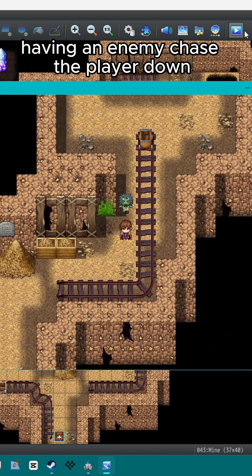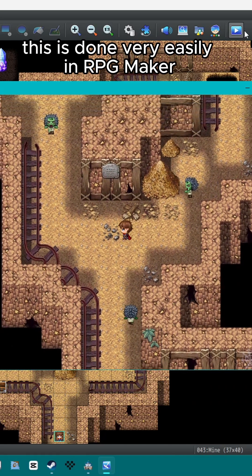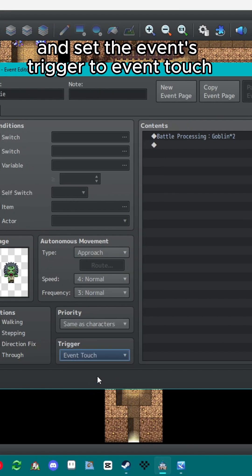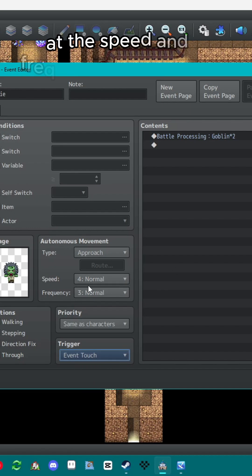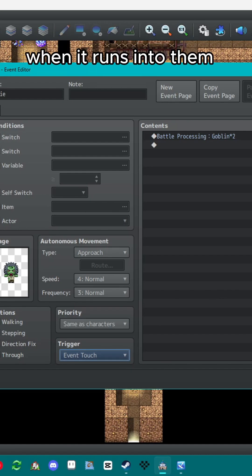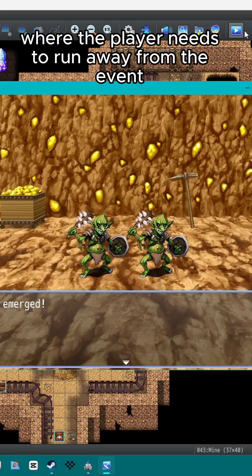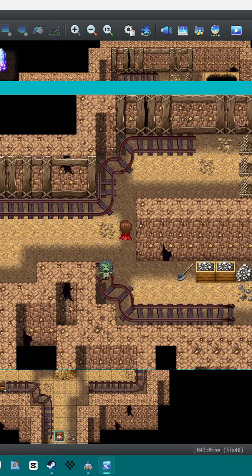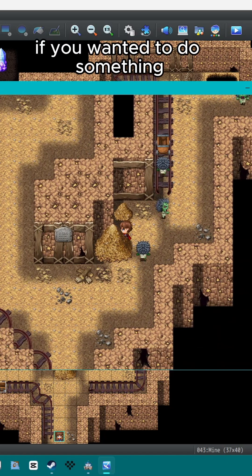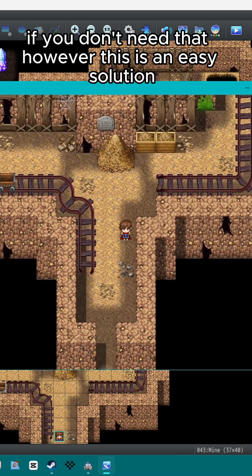Having an enemy chase the player down to initiate an encounter is a pretty popular RPG mechanic, and this is done very easily in RPG Maker. Set your event's autonomous movement type to approach and set the event's trigger to event touch. This will cause the event to move toward the player at the speed and frequency you selected and will trigger the contents of the event page when it runs into them. This is great for visual enemy encounters and also chase sequences where the player needs to run away or escape the area before being caught. There are also plugins and event flows that give you more granular control, such as changing the radius at which the event will choose to follow the player, but if you don't need that, this is an easy solution.